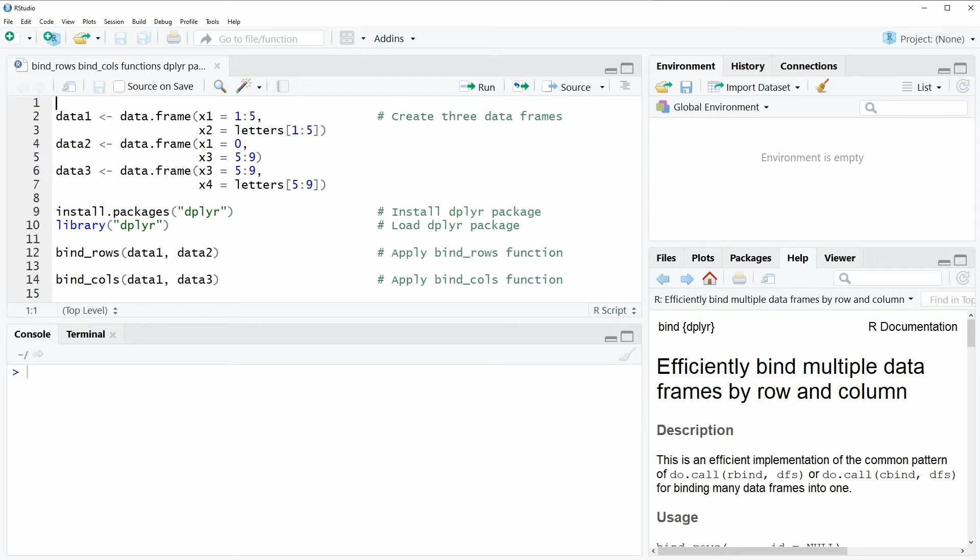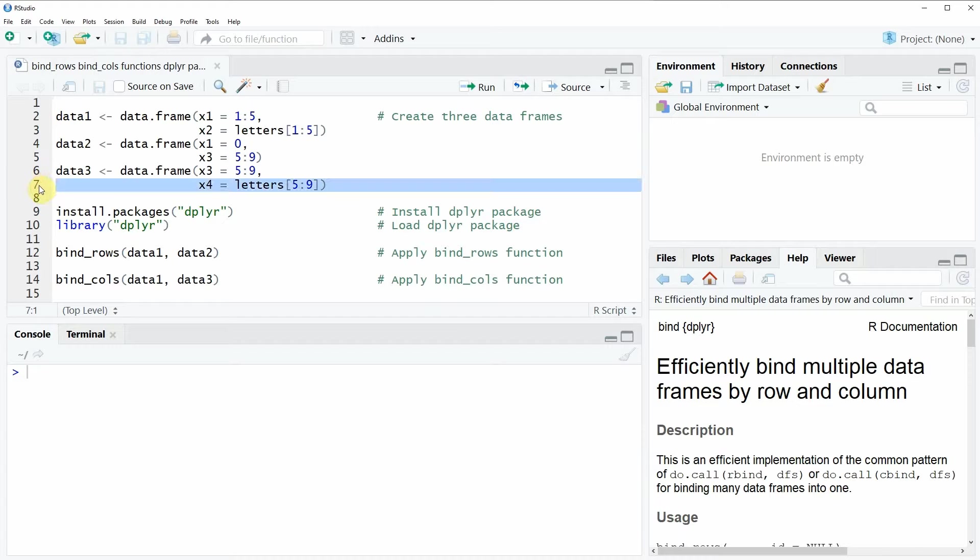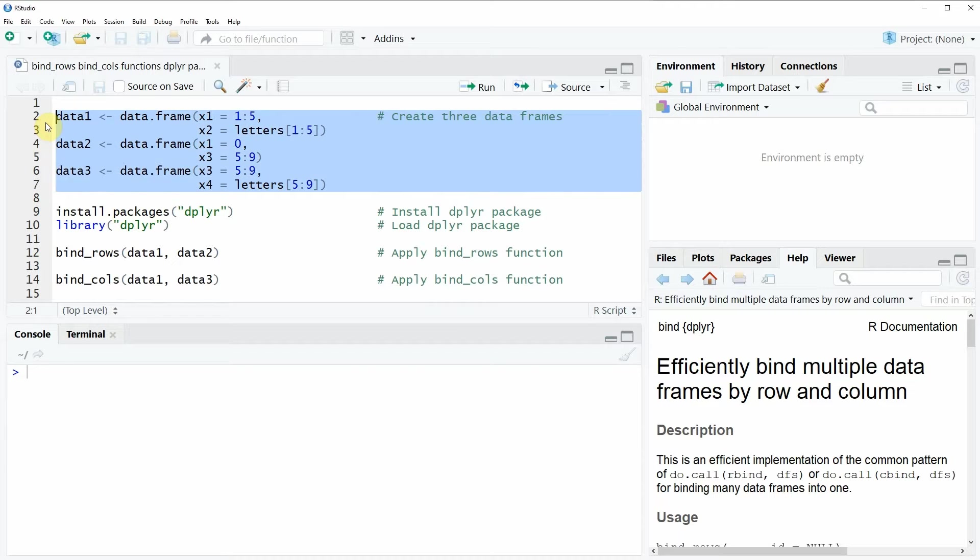In the video I'm going to show you two examples, and both of these examples rely on the data frames that we can create in lines 2 to 7 of our code. So if you run these lines of code, you will see that at the top right of RStudio three new data objects appear.